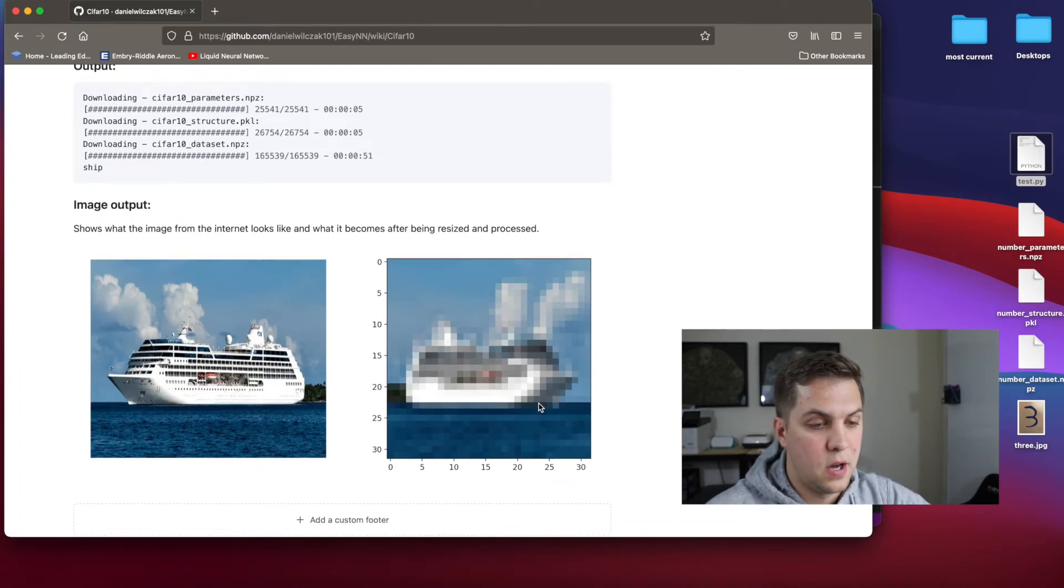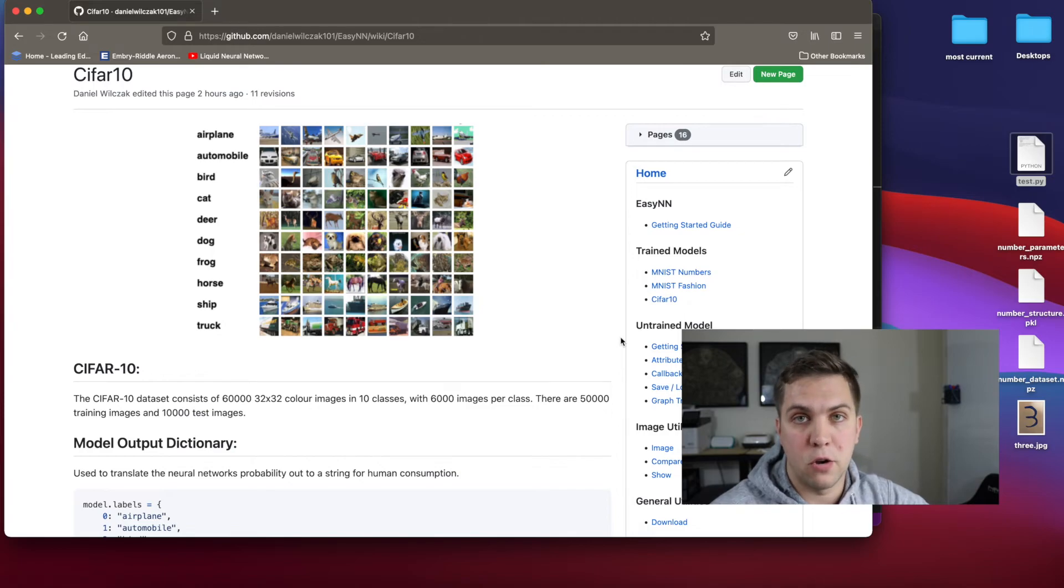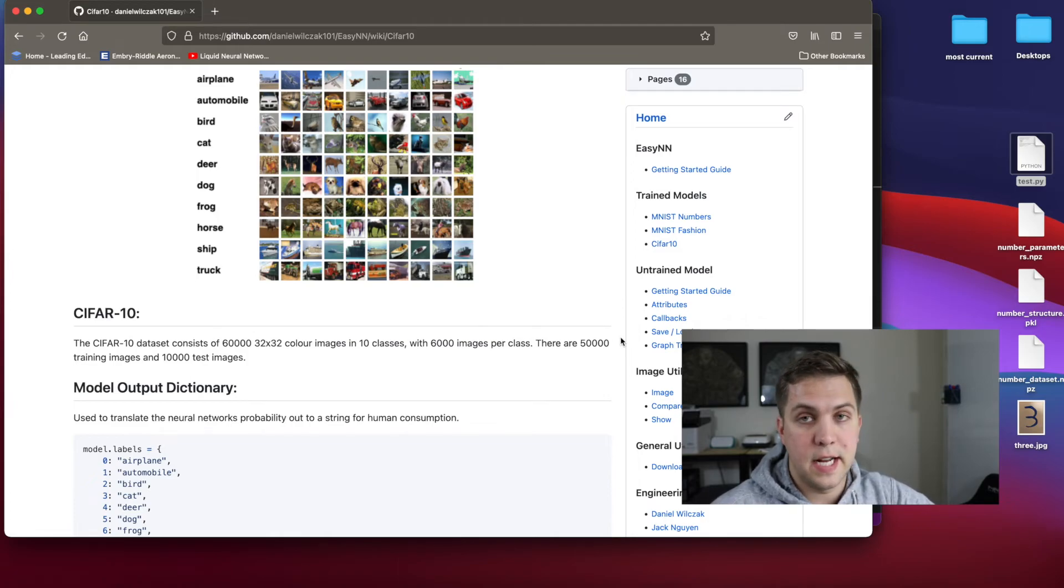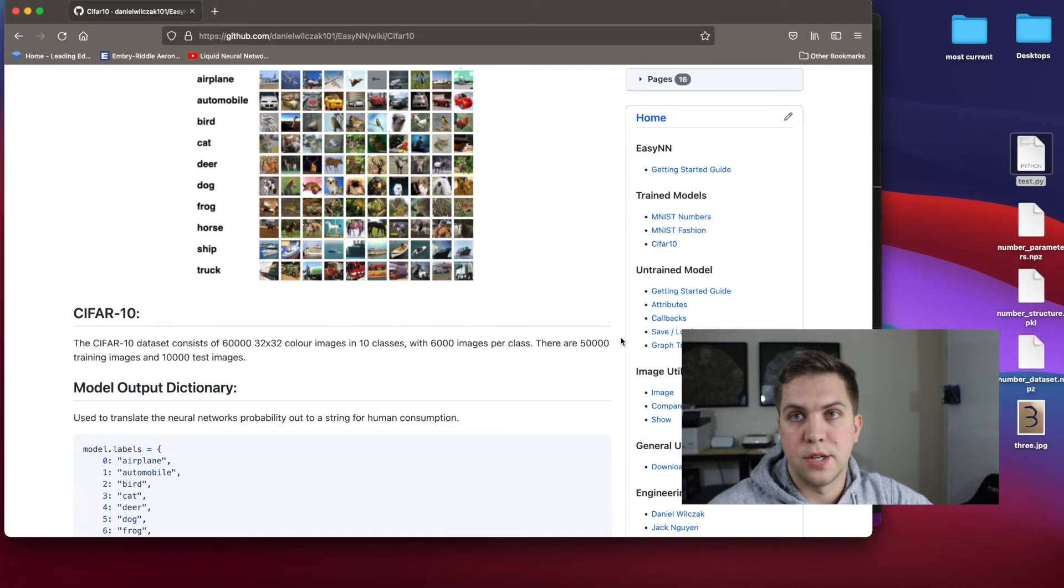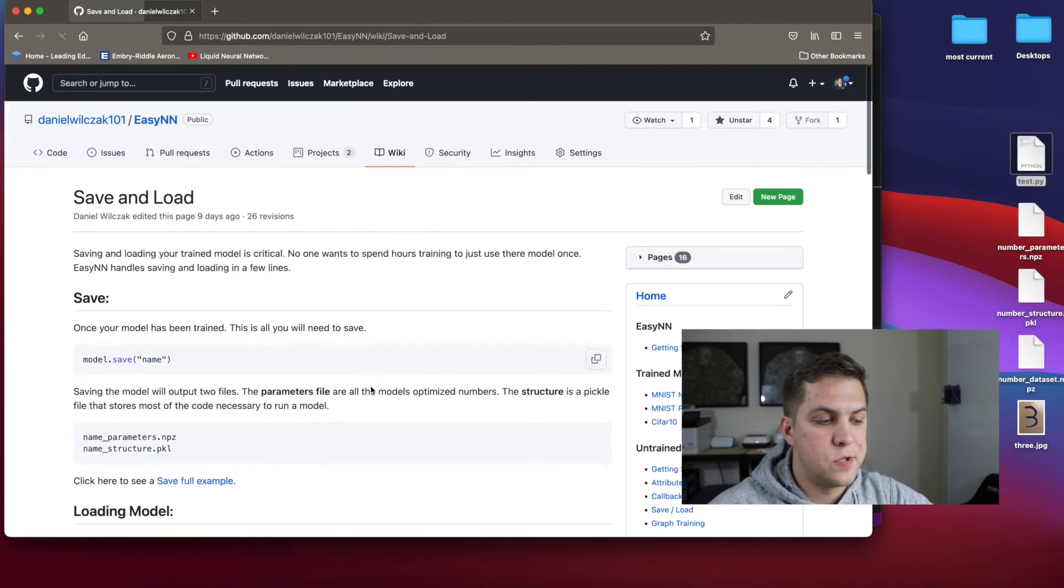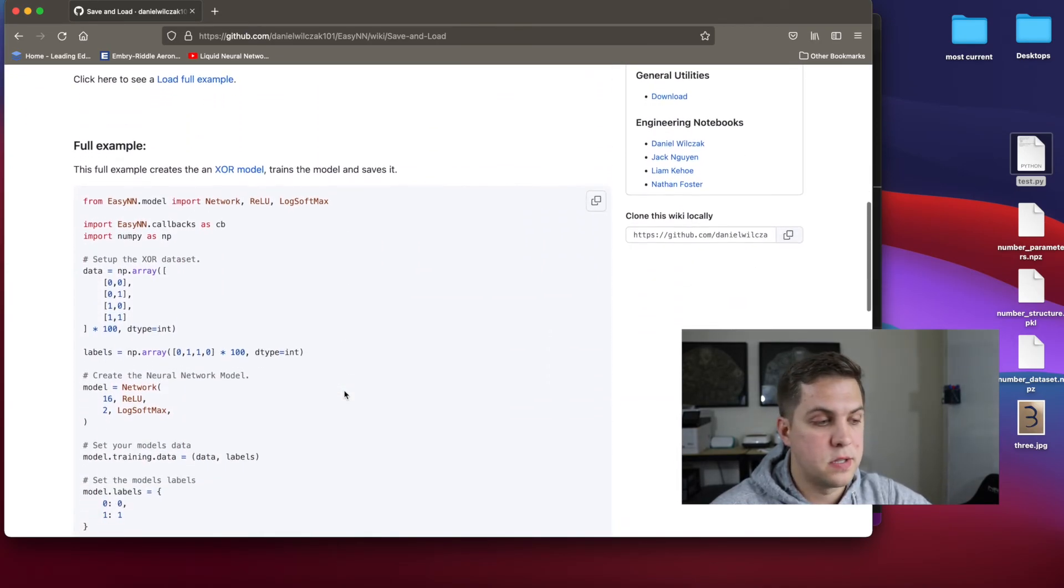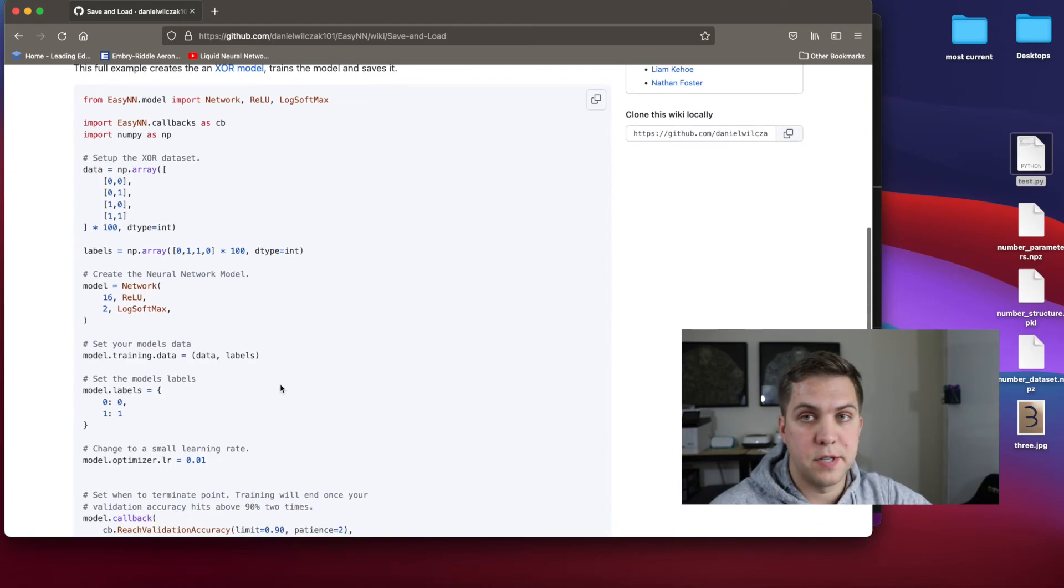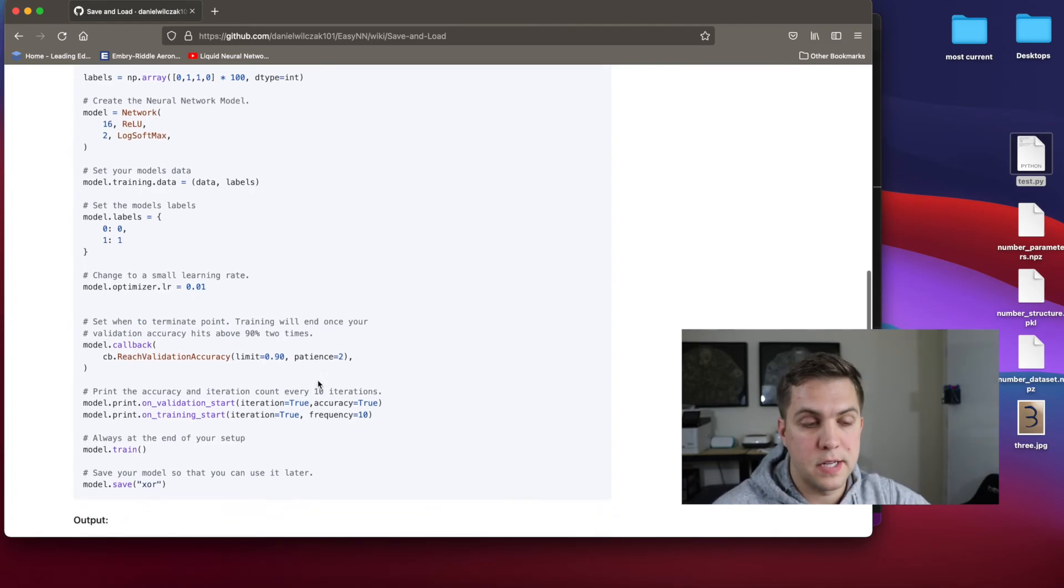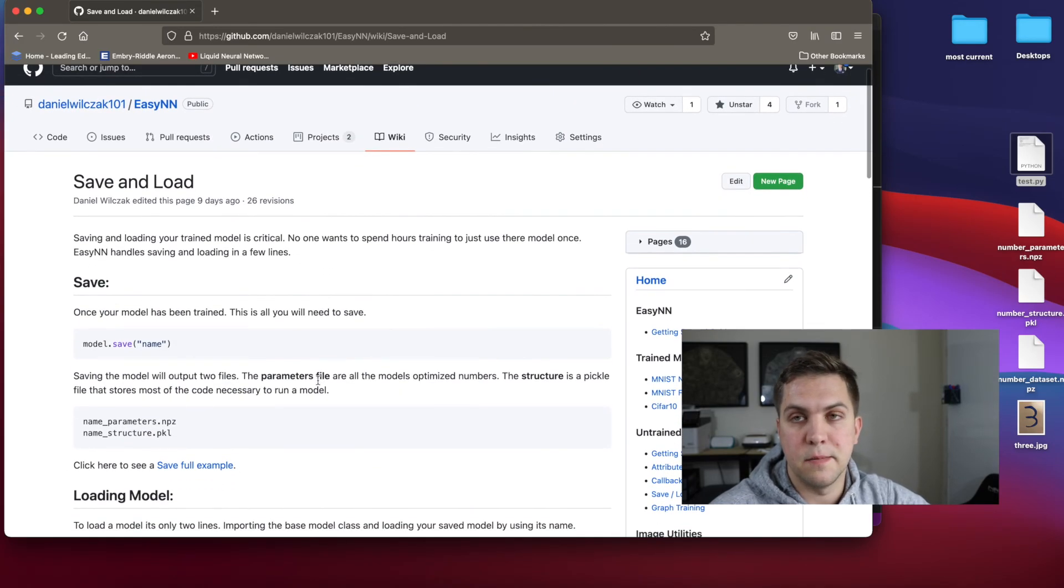We also allow untrained models. So let's say you have a dataset, and you want to use EZNN to do that, you can use the untrained model section to train your model. Now, this could be a little bit more understanding, but we've kind of simplified it down to just really easy lines of code, just like we did with the trained models, by setting up your model, setting up your data points, your labels, a learning rate, and then how you want it to be. And we kind of go over this in the documentation. So if you want to check that out, go check out the EZNN documentation, and it's in the description below.